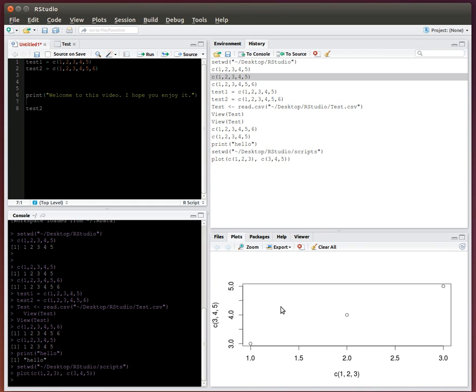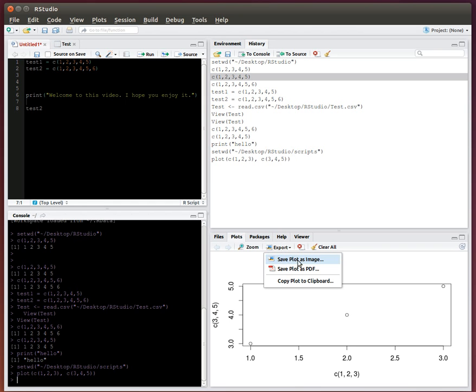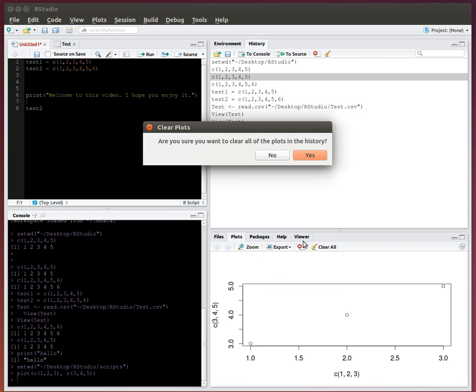Now I can view it within this window. And say I create multiple plots. I can navigate to the left and right to view all my plots with these arrows. I can zoom in. I can export it. So I can save it as an image or a PDF. I can clear them, et cetera. So I'll just go ahead and clear that out.